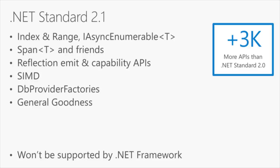What you see here is it's basically taking many of those new features, the index and range, the IAsyncEnumerable span of T, which we had in the previous version of .NET Core, and making them available as part of the standard. We're adding these to the BCL types.